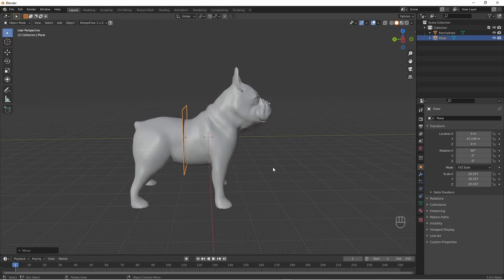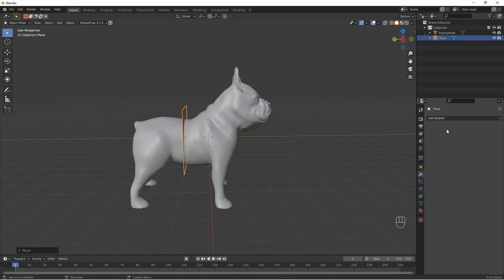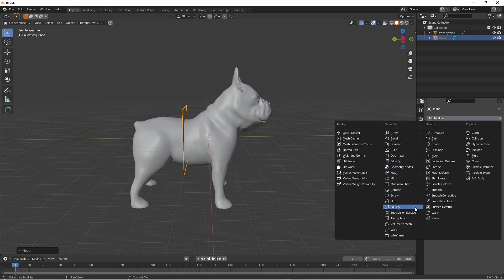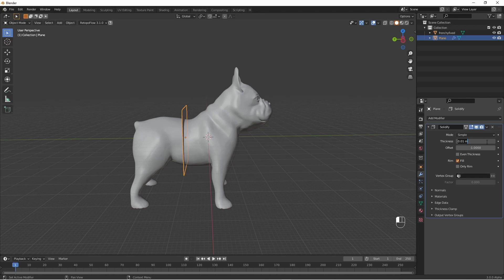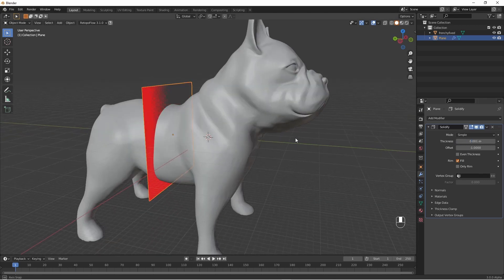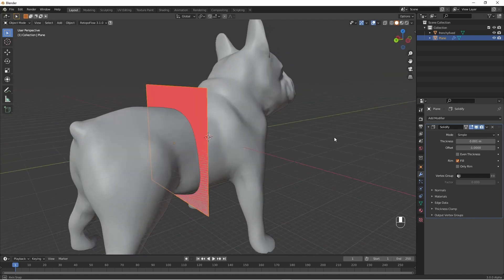Now we have to give the plane some thickness for this to work. So I'll add the solidify modifier. By default it's 0.01 units thick, and that could be a bit too thick for 3D printing — it'll take too much out of the model. So I'm going to make this as small as I can get away with. There we have a very thin plane.